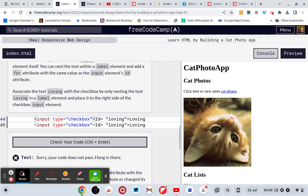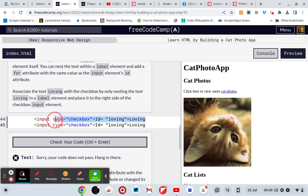That's weird, that's what I'm missing. Input type equals checkbox. Thank you.